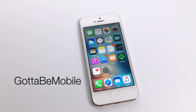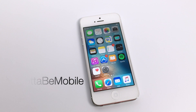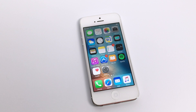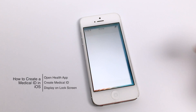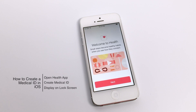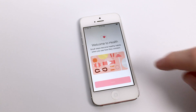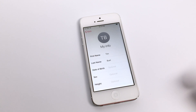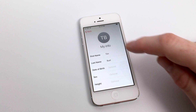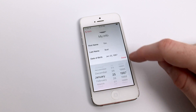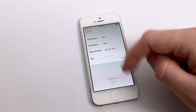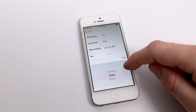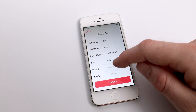Hello again, everyone. This is Tim Buehl for GottaBeMobile.com and I'm back today with another iPhone video tutorial. Today's topic is how to create a medical ID in iOS. Medical ID is something that you can use to help people identify you in case of an emergency and you're unconscious, not able to give them important medical information. This is all done from within the health app, so make sure that's installed on your iPhone and then go ahead and open it up and get started selecting the information.